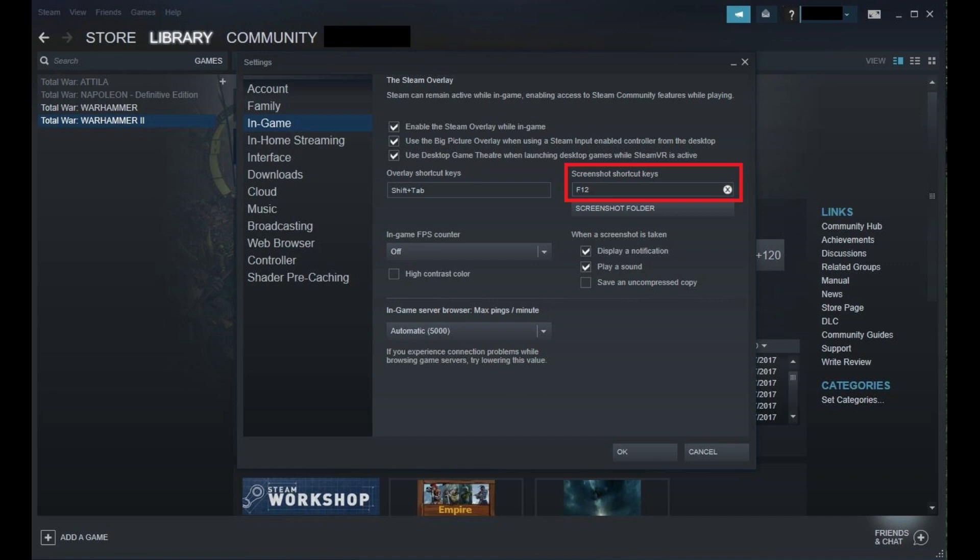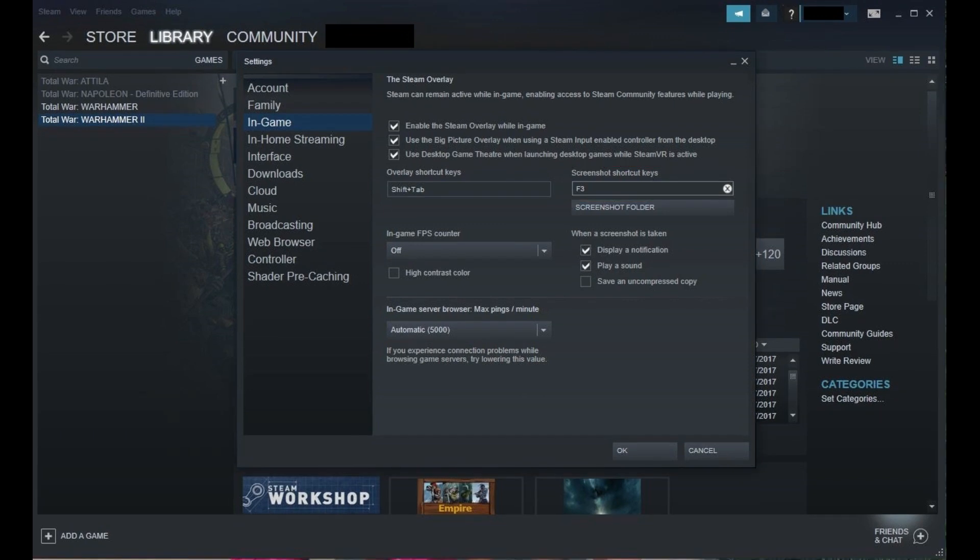Click inside of this field, and then click the key you want to use to take a screenshot when playing Steam games. Be aware that when you click inside of this field you won't see a blinking cursor like you would when you normally click inside of a field, and there's no visual indicator that you've selected the field. After clicking the new key you want to use to take a screenshot inside of Steam games, the key displayed in that field will change.